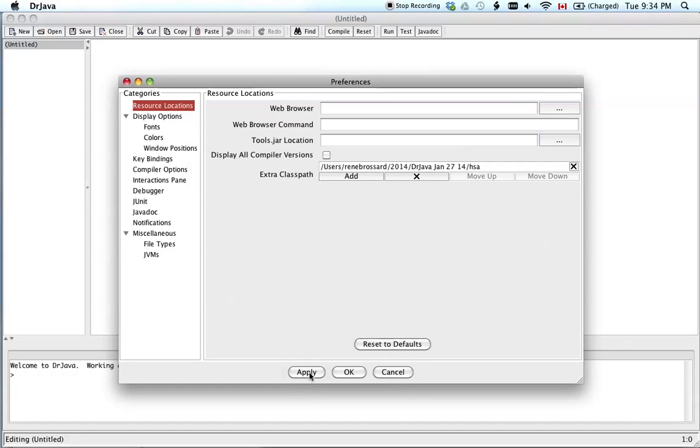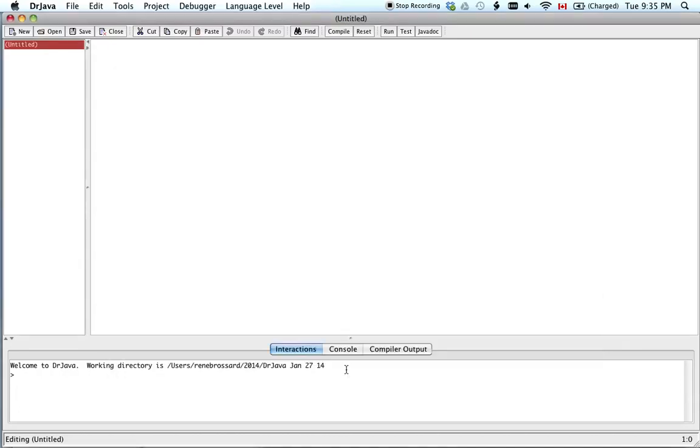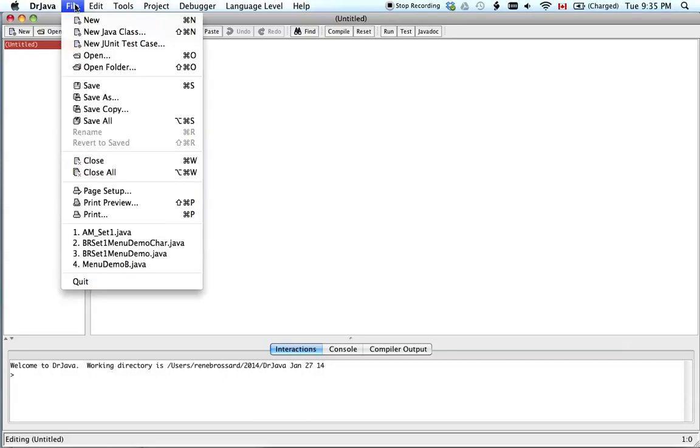And then you should be able to run a program. So you'd click Apply. Let me just do it. I'll just use the menus to show you.